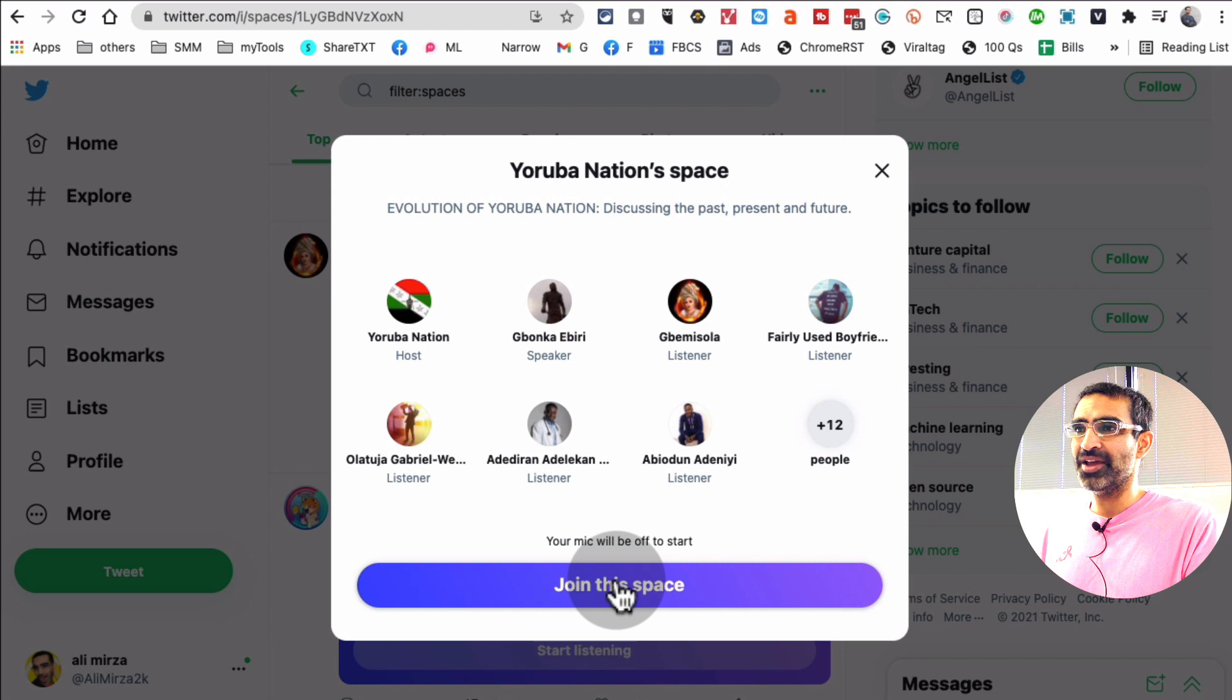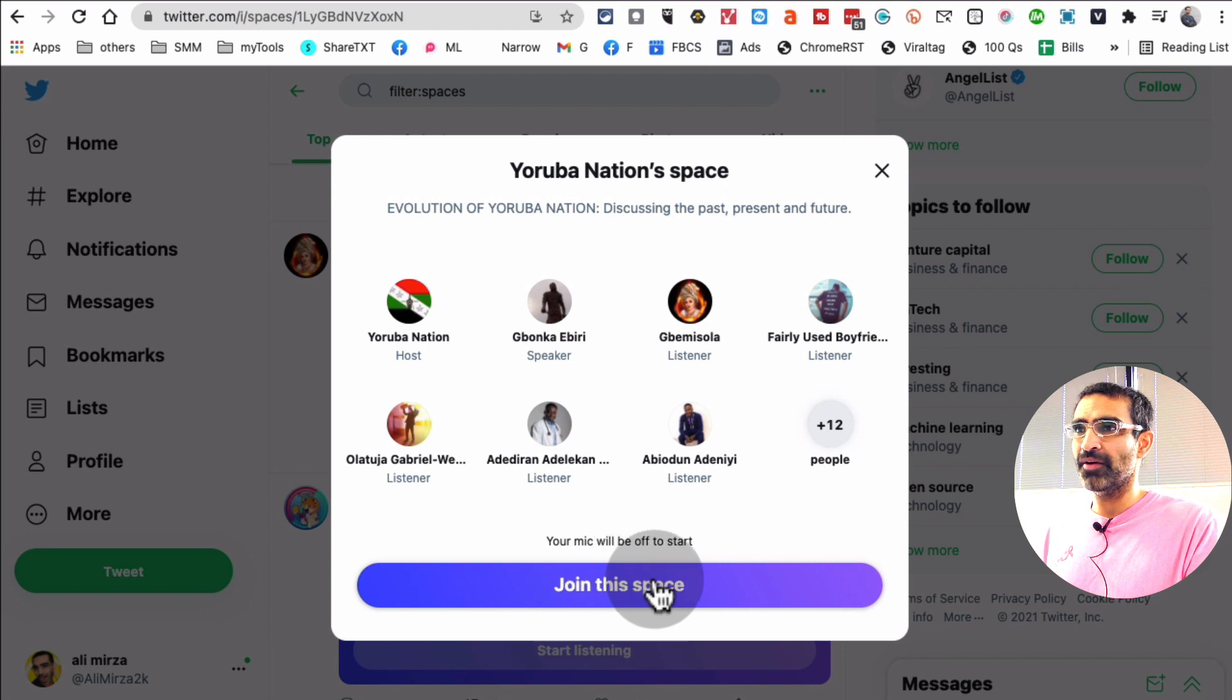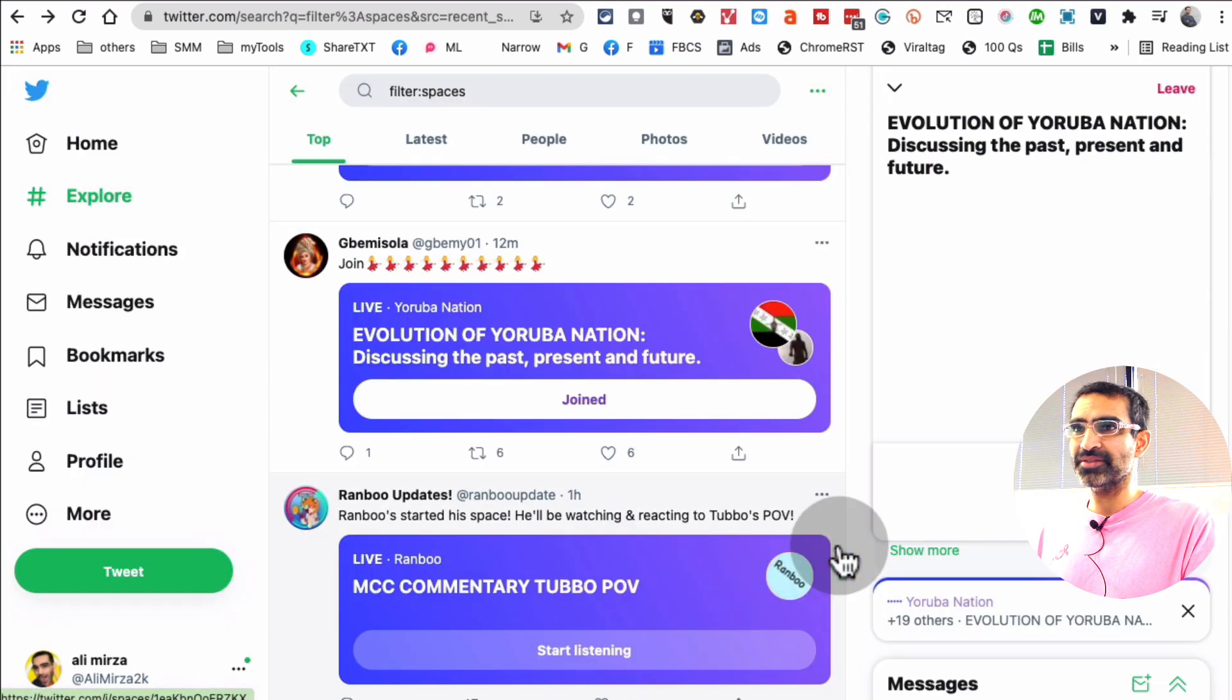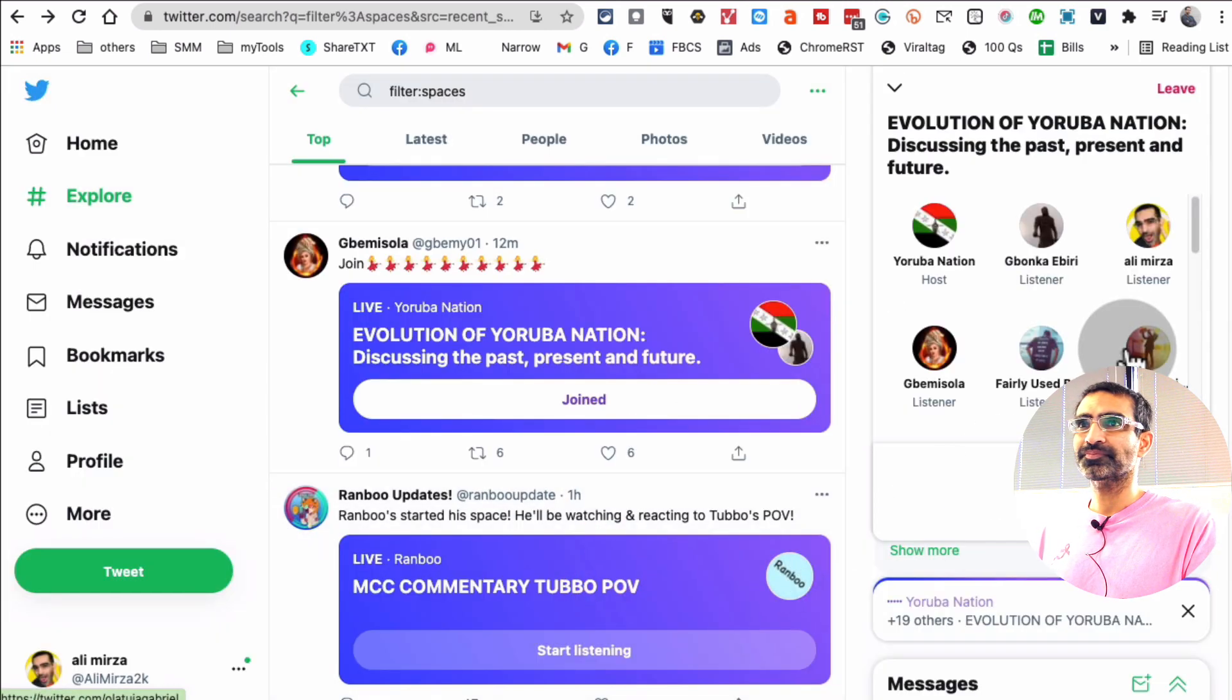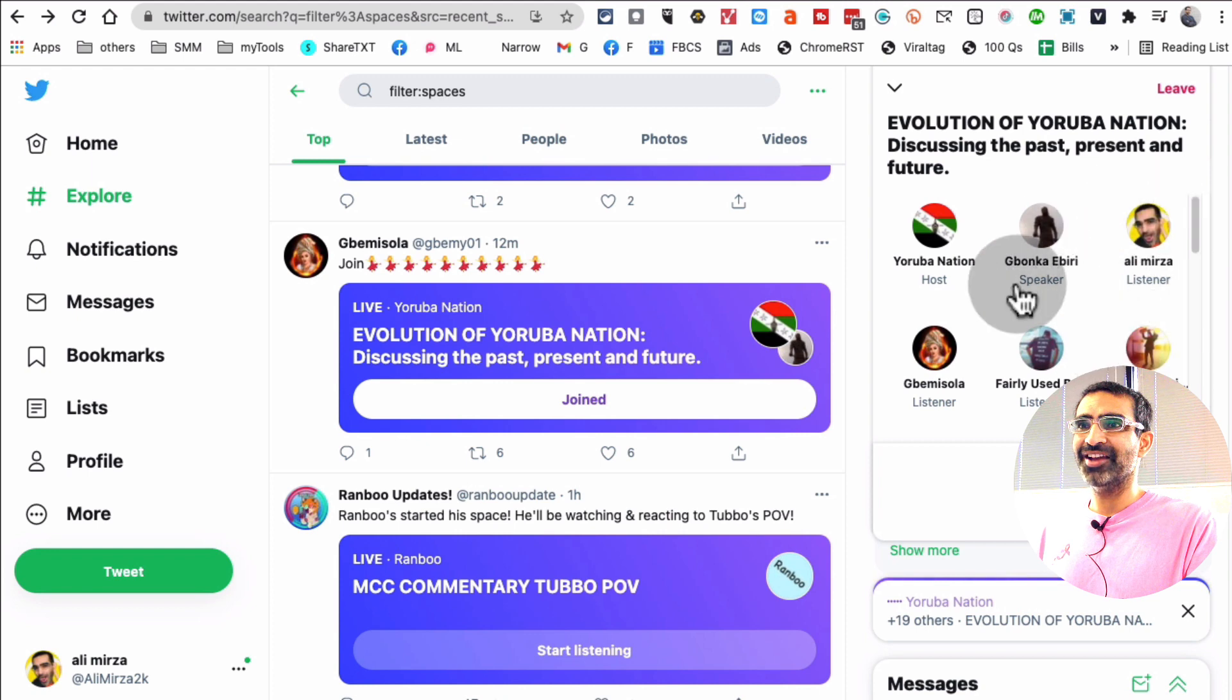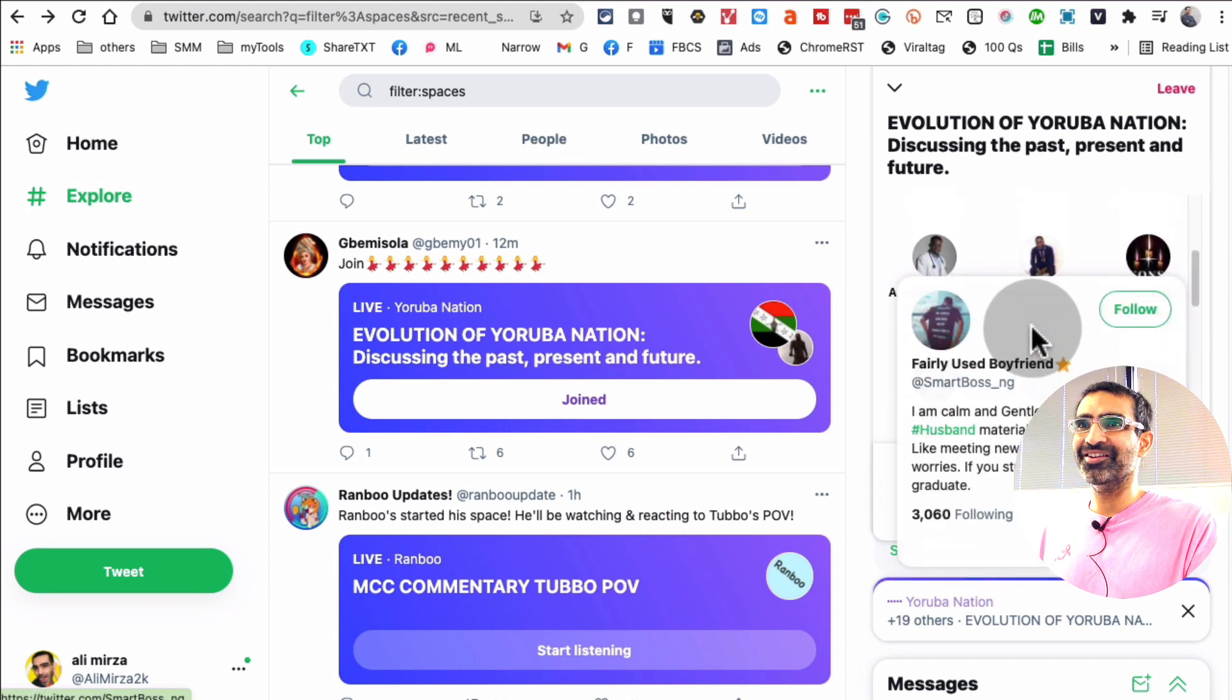My mic will be muted, but you may hear the audio. So let's join this space. And here you go.